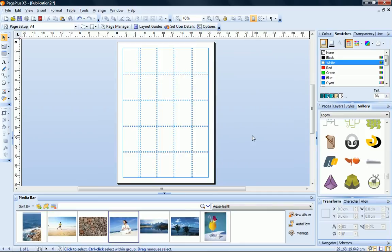Great, I now have a grid framework that I can use to place my page elements. Remember that these are guidelines only, they won't be printed on the document.